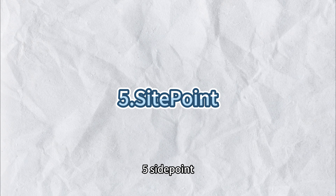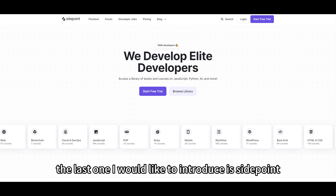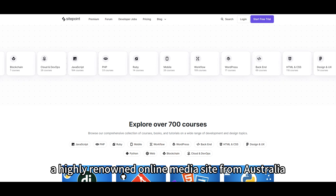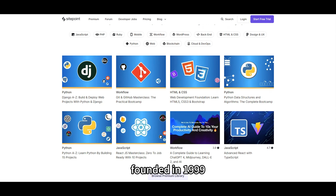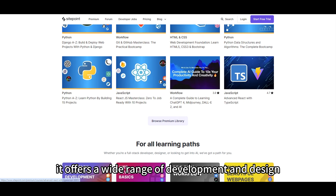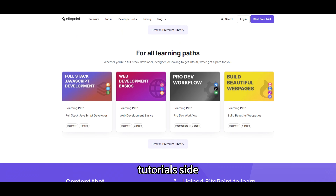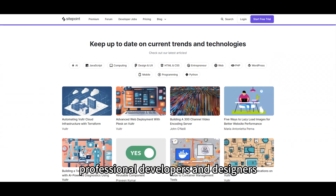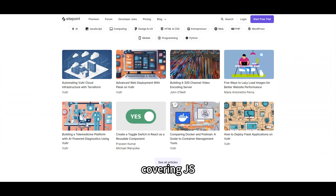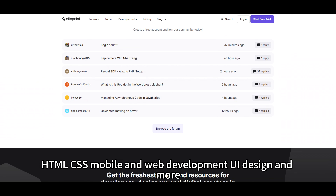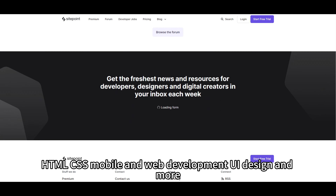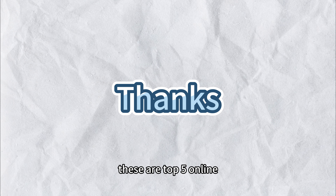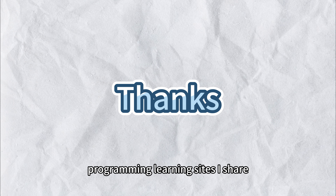5. SitePoint. The last one I would like to introduce is SitePoint, a highly renowned online media site from Australia. Founded in 1999, it offers a wide range of development and design tutorials. SitePoint courses are primarily aimed at professional developers and designers, covering JS, HTML, CSS, mobile and web development, UI design, and more. These are the top 5 online programming learning sites I share. Thank you.